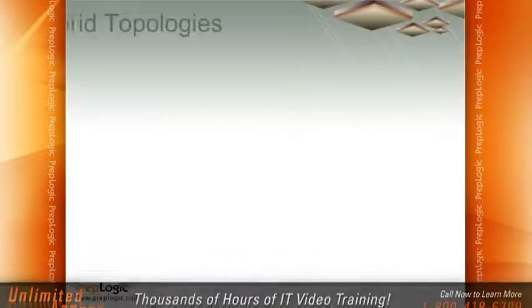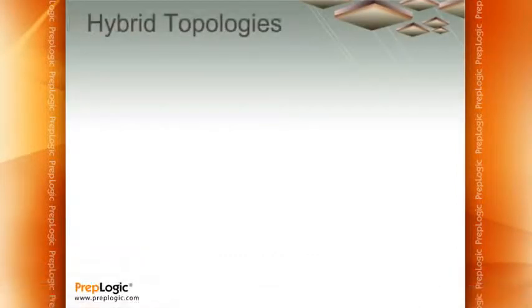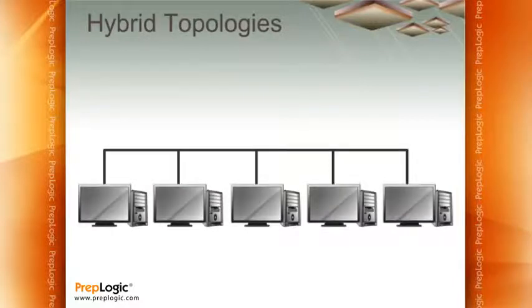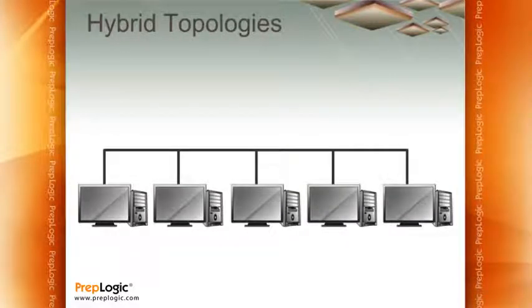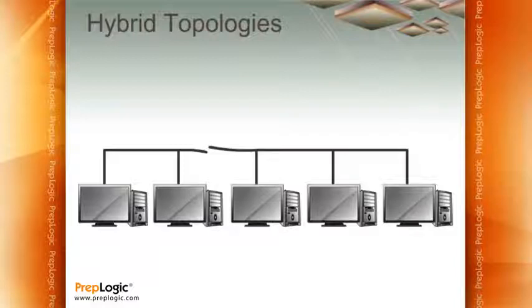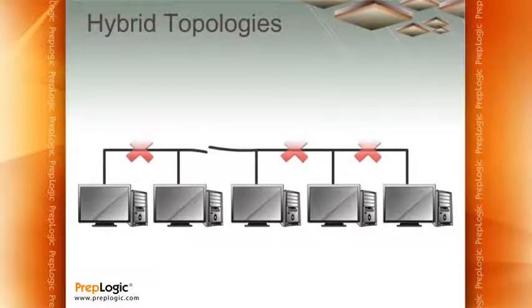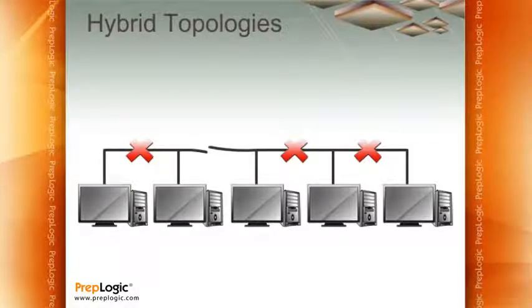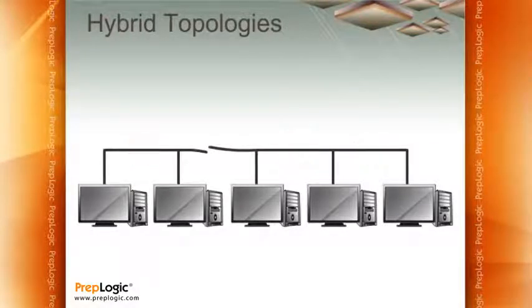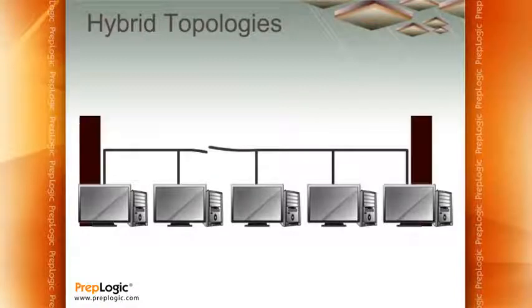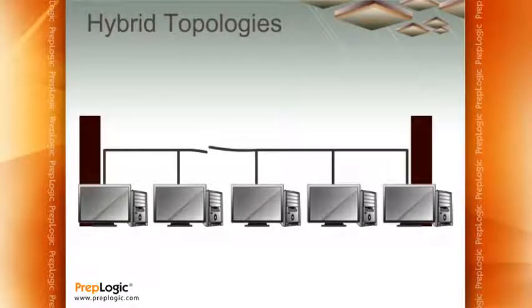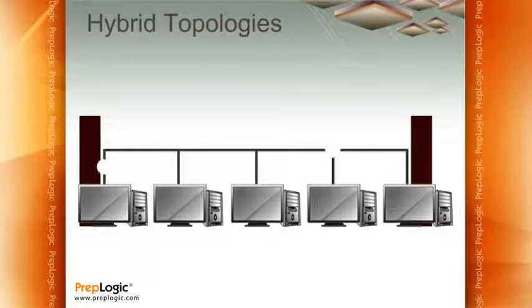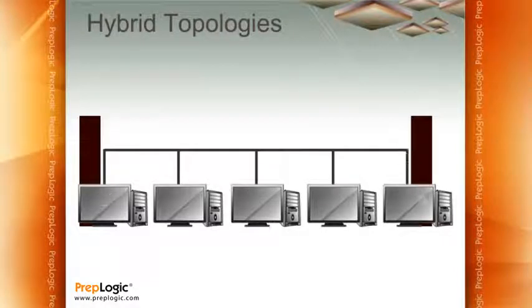The problem with physical topologies is that they had weaknesses. For example, here's a bus topology. Now, if you take a look at this bus topology, if we were to cut the line, you would not be able to have anybody talk to anybody else. The reason for that is, even though the bus only shows one break between two computers, is that on the ends of this bus are terminators. So when a signal would go from one computer to all the other computers, when it got to the ends of the wires, it simply terminated.